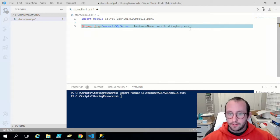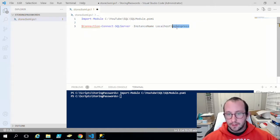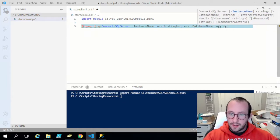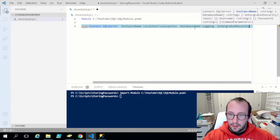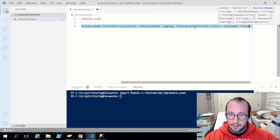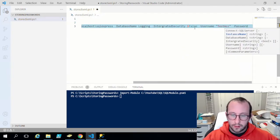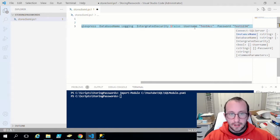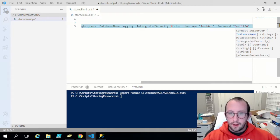If you already have SQL installed without an instance name, you can just put the server name, or if your instance is named differently you'd put that instance name. Then we pass in the database name, which for us is the logging database. We set integrated security to false, then pass in the username — test acc — and the password — Test1234 with a capital T. You would use your own credentials created on your SQL server, which is covered in the SQL videos.